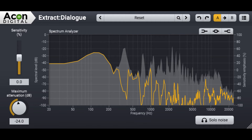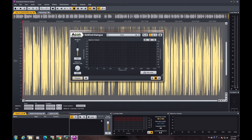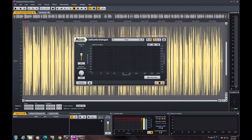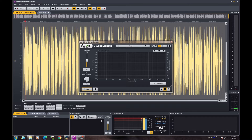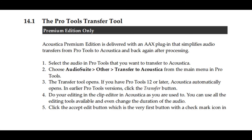Extract is a feature that literally extracts dialogue automatically from noisy environment recordings. De-Wind automatically reduces wind noise from dialogue. De-Rustle automatically reduces clothing rustle and microphone bump noise from lavalier microphone recordings. De-Buzz automatically reduces buzz and hum noises such as neon light buzz, AC power hum, or RF transmission interference from dialogue recordings. Transfer is an AAX plugin that makes audio transfer between Pro Tools and Acoustica a breeze.